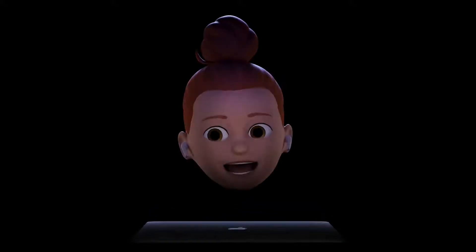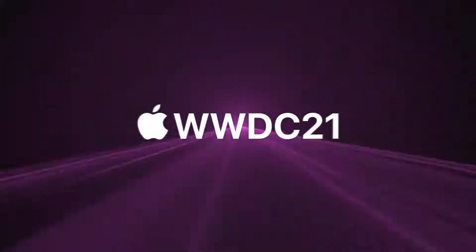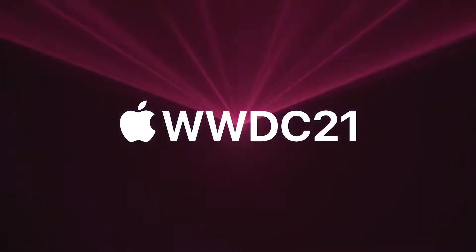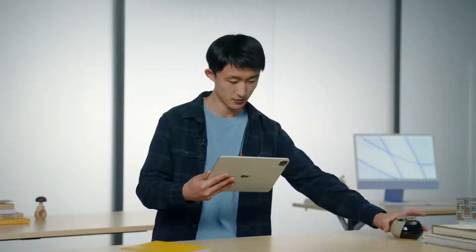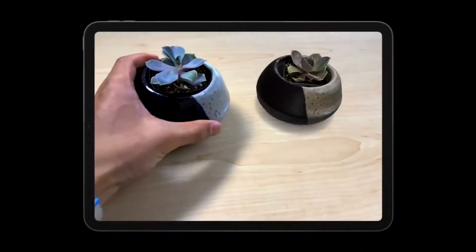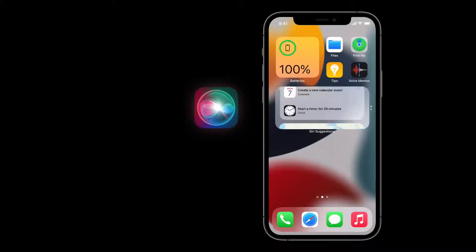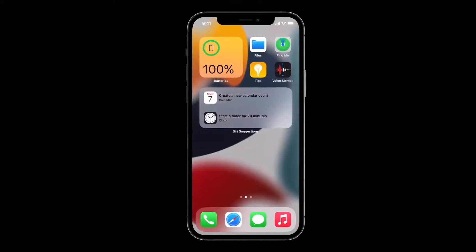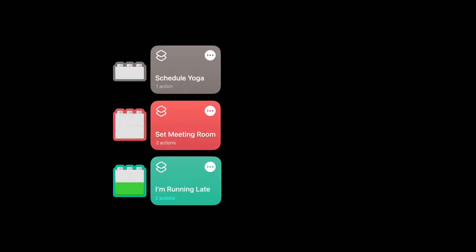Ready for your Day 3 recap? Here we go. We discovered how to bring real-world objects into augmented reality. Ari showed us how to design incredible actions and shortcuts for our apps — you open your app up to a world of shortcuts possibilities.